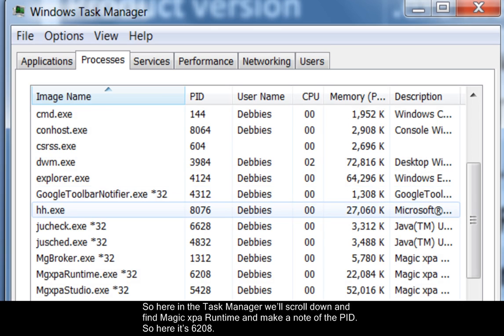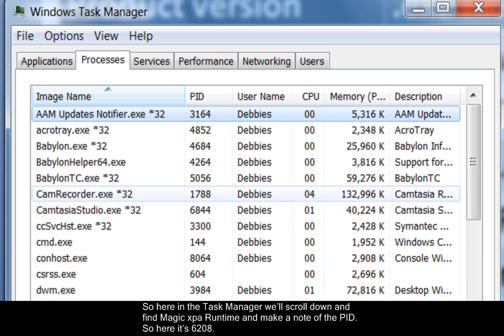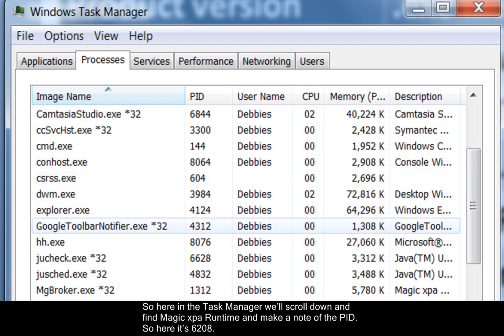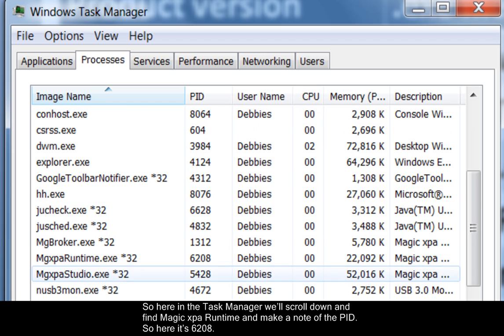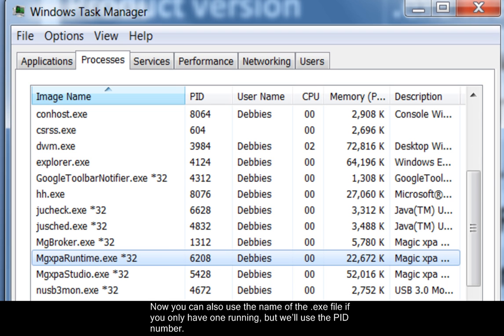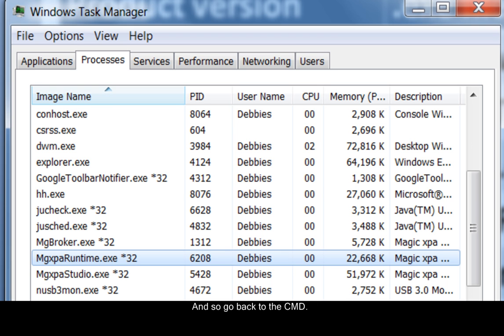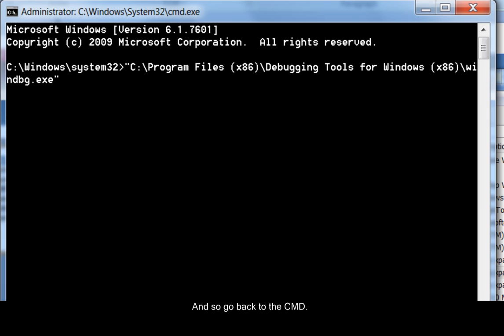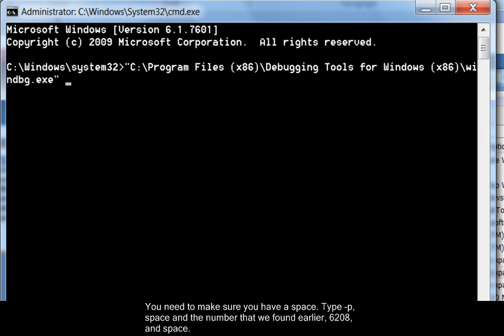So here in the Task Manager, we'll scroll down and find MAGIC XPA runtime and make a note of the PID. So here it's 6208. Now you can also use the name of the EXE file if you only have one running, but we'll use the PID number. So go back to the CMD. You need to make sure you have a space, type minus P, space, and the number that we found earlier, 6208, and space.